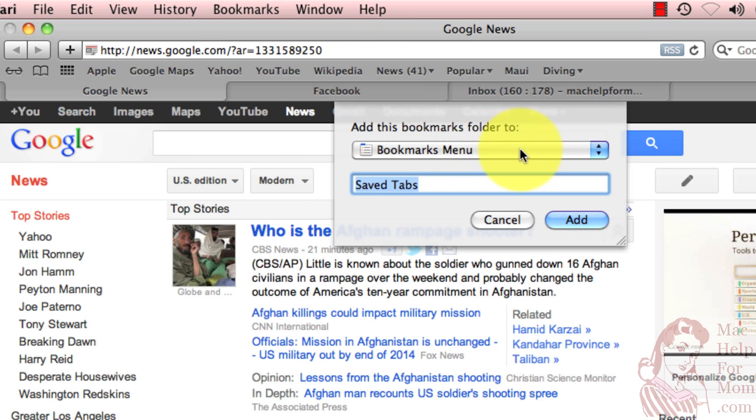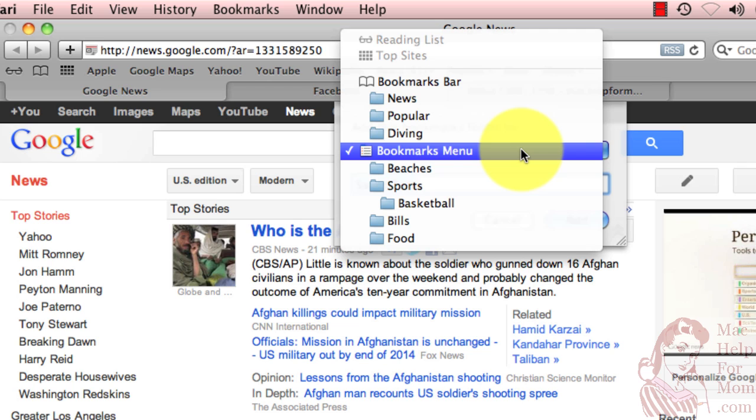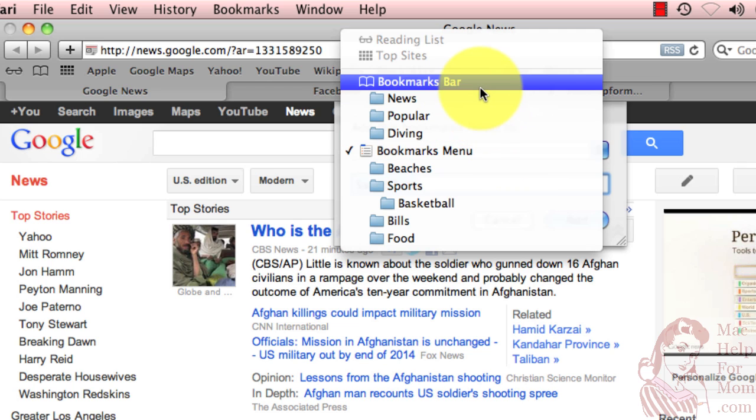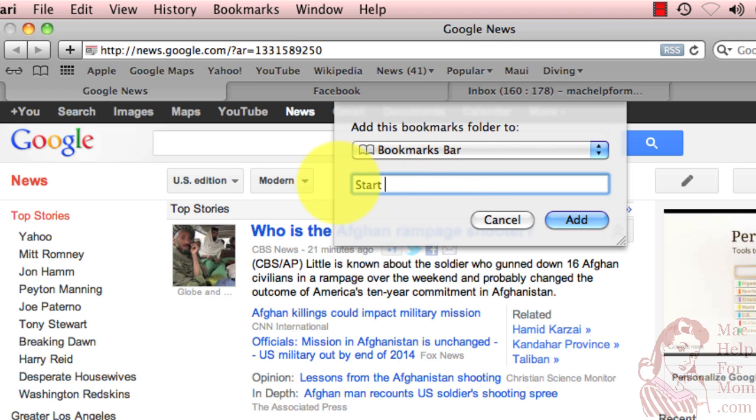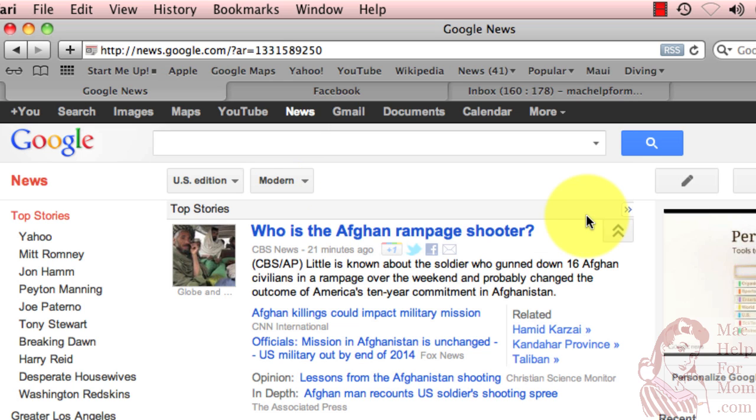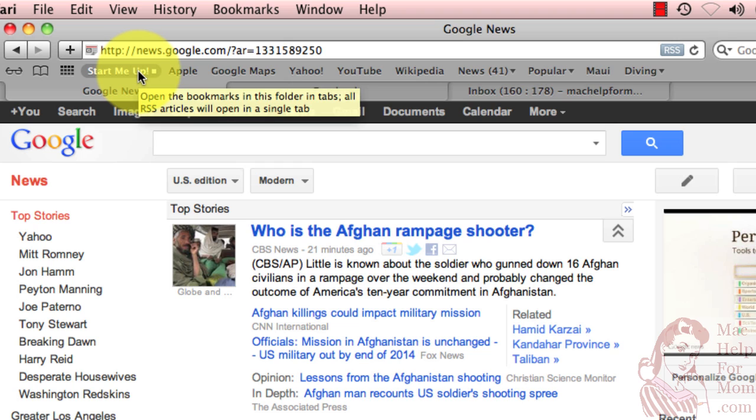And once again, it asks me where I'm going to put this, actually on the bookmarks bar. And instead of calling it save tabs, I'm going to call it, how about start me up. And you can see, as usual, it put it over here.